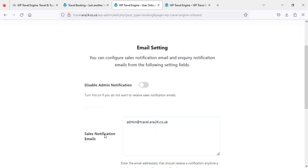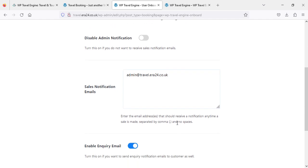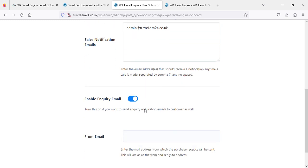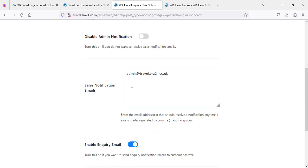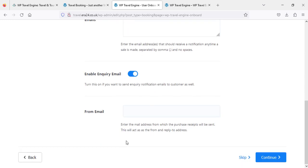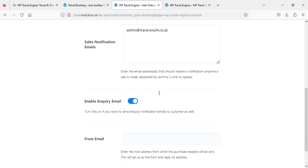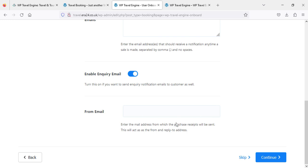For email settings — which email you are going to use — I will use admin@travel.era24.co.uk. It is asking about disabling admin notifications, which I don't need to change so I'll leave it as is. For the from email, I'm not going to change it either because it says 'enter the email address from which purchase receipts will be sent — this will act as the from and reply-to address.' By default it will take from my website, so I'll just continue.